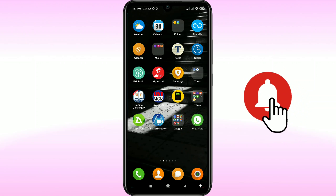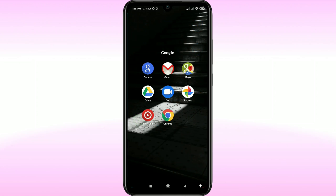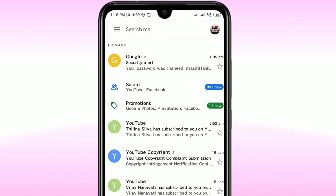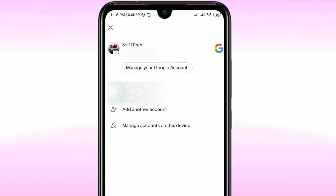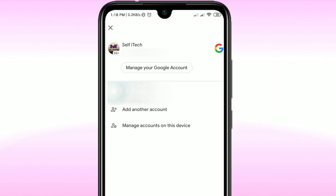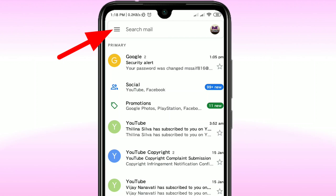To change your Gmail account name, go to the Gmail app and click on it. There you'll see your Gmail profile picture — click on that picture, then click on the 'Manage your Google Account' option.